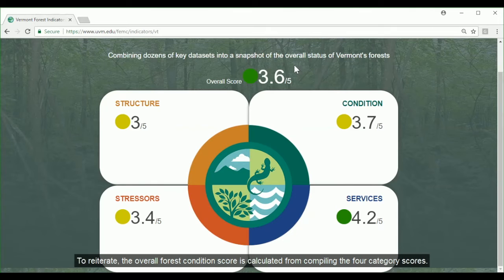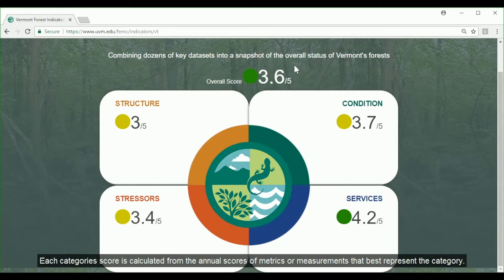To reiterate, the overall forest condition score is calculated from compiling the four category scores. Each category score is calculated from the annual scores of metrics or measurements that best represent the category.